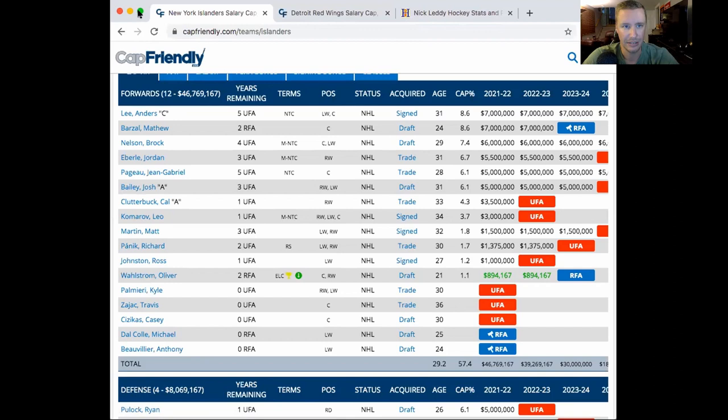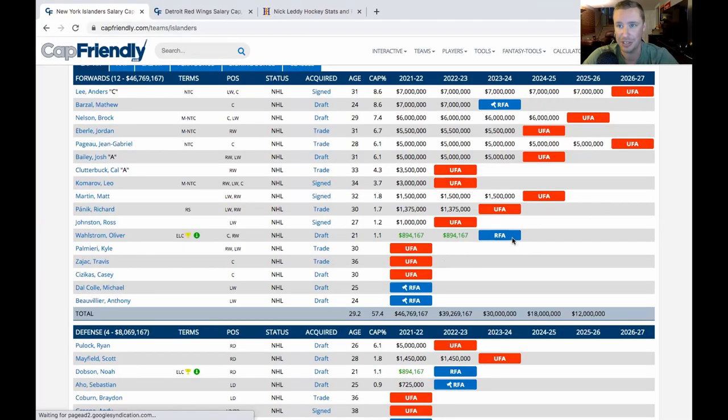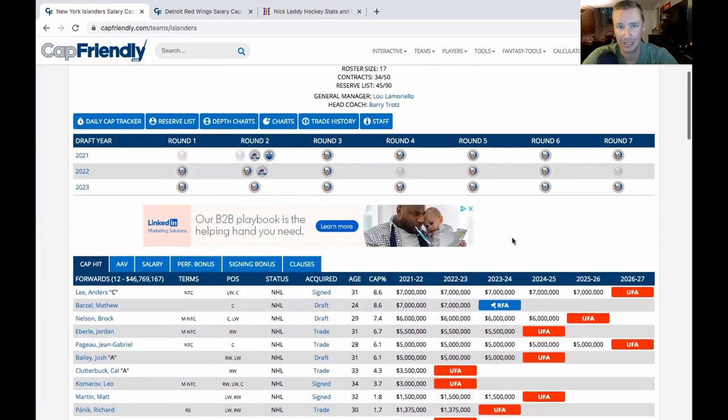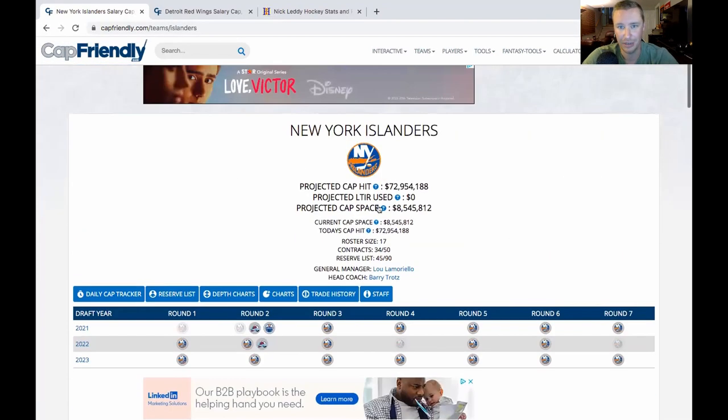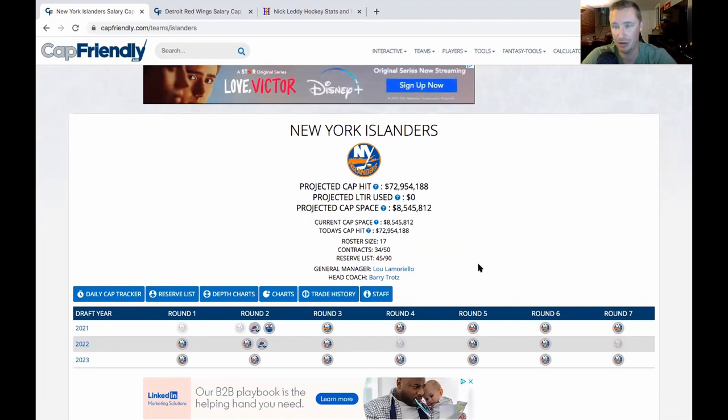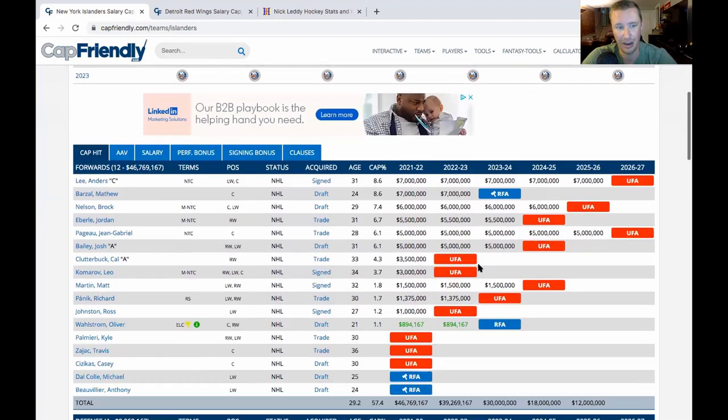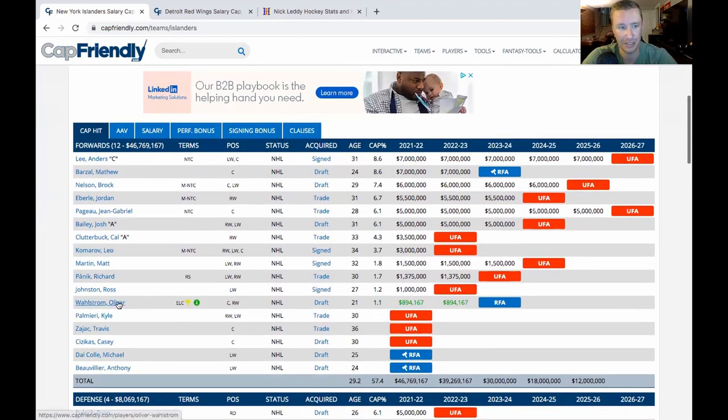But I was kind of wondering, why are we giving up a second round pick and retaining salary in what is technically a cap dump for the Islanders? Because if we look at the Islanders' situation here, I mean, I can pull it up. Let's check this out. Looking at these guys, they got some issues.